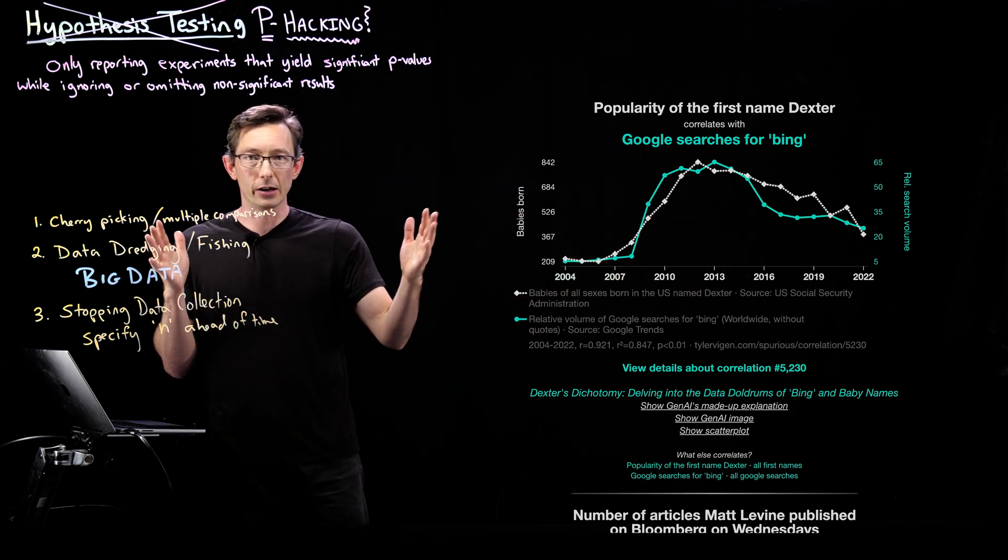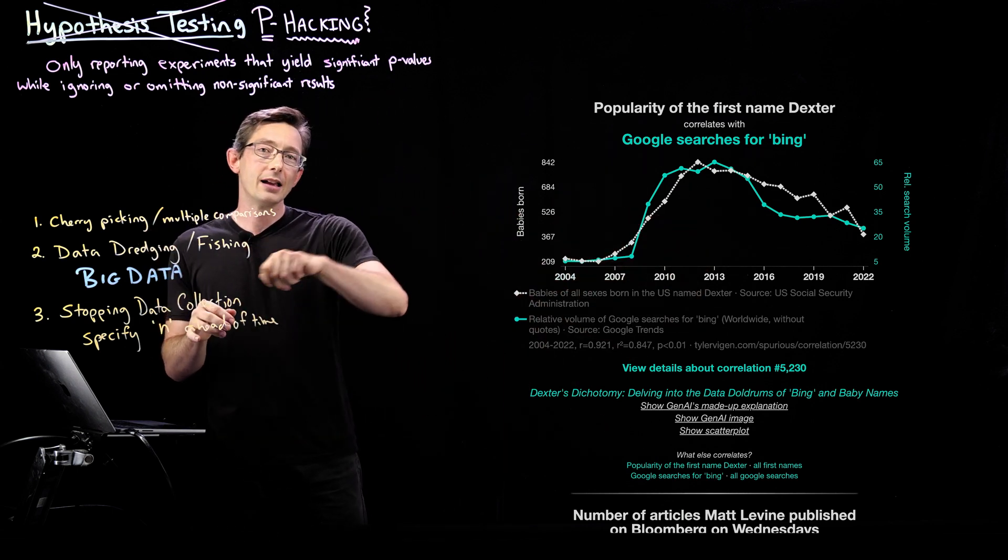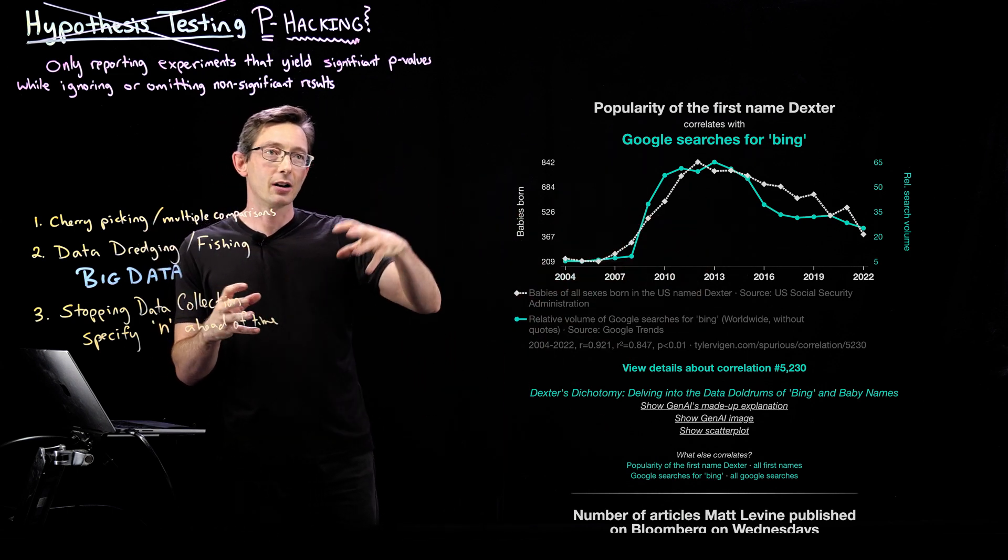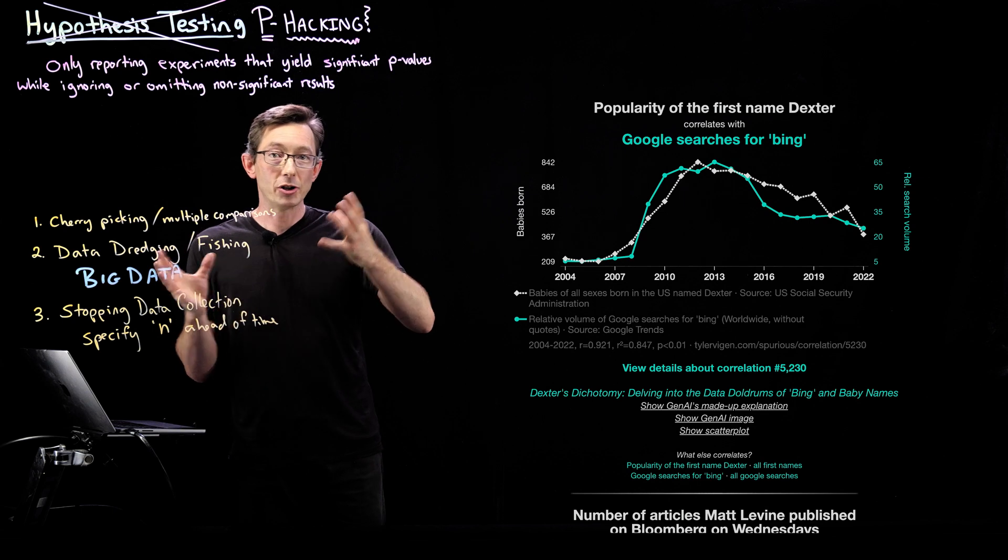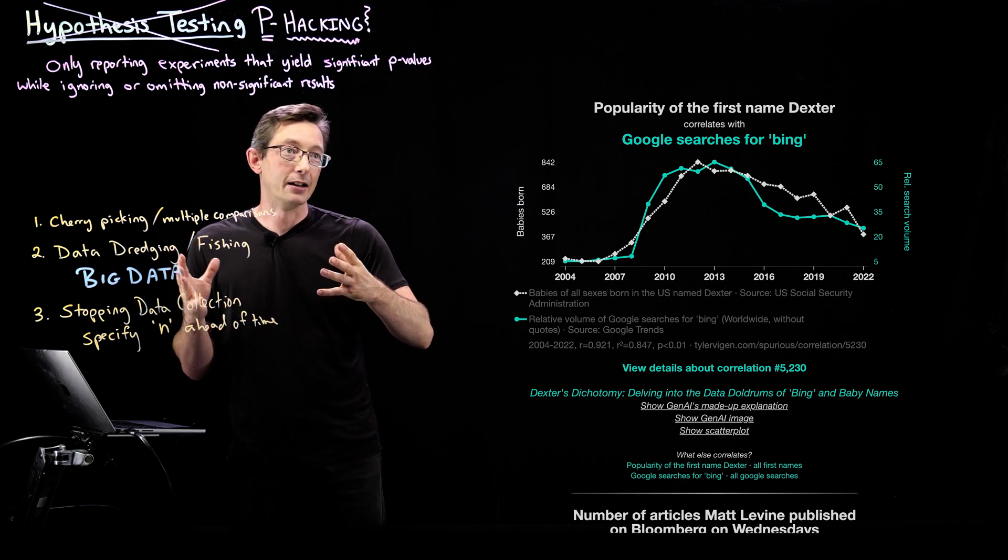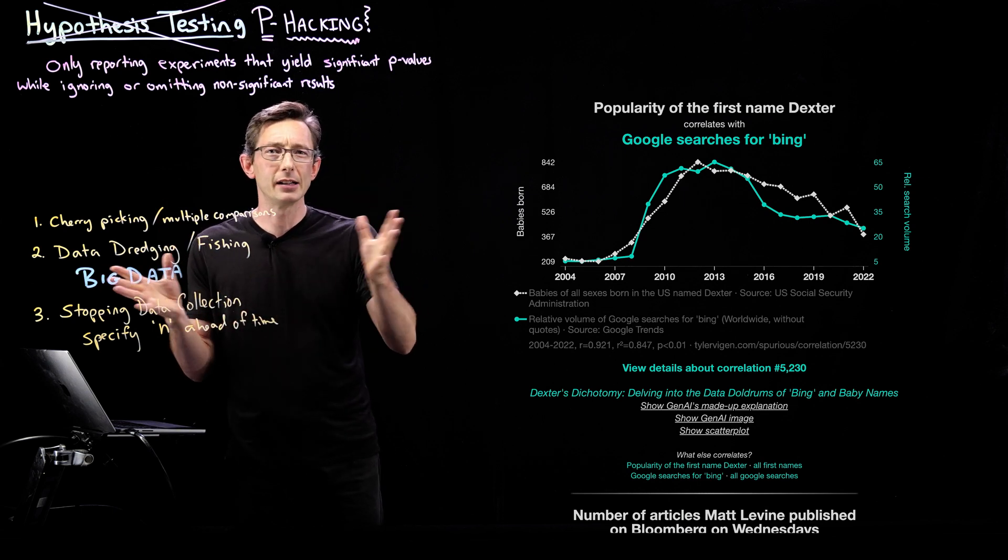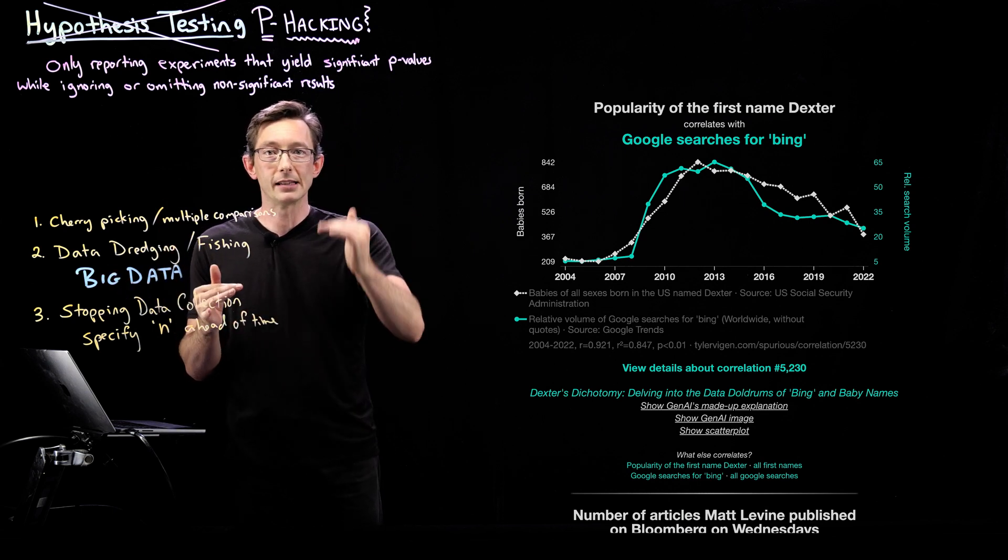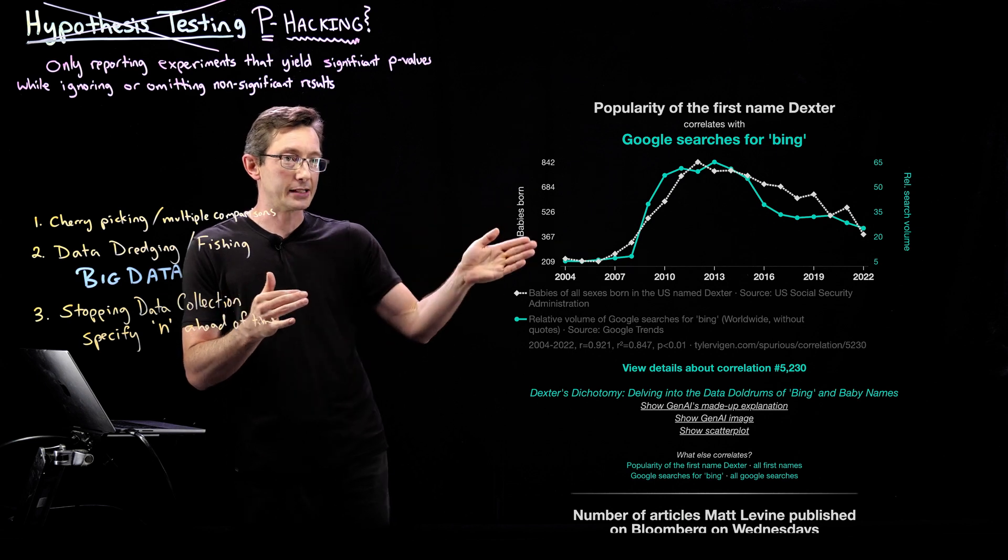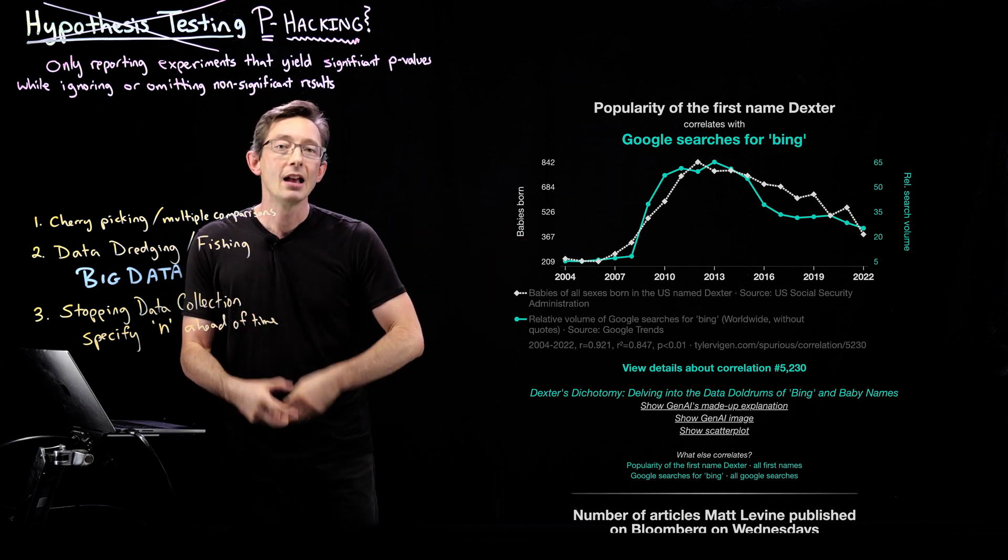some number of years, they measure a bunch of data. Like I think hundreds or maybe thousands of independent things they measure over this time period.